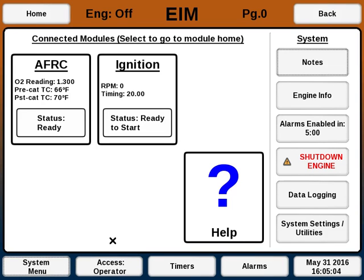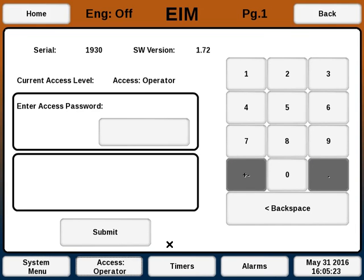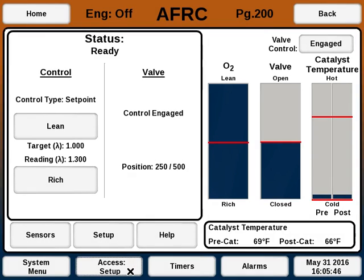At Operator Access, you can view most items but you cannot change any settings. This prevents accidentally changing settings when you don't want to, and also prevents people you don't want from changing the settings from knowing the password. The next access level above Operator is Setup. The password should come with the EIM unit when you first receive it. I'm going to enter the access code and hit Submit — after which the access level went to Setup.